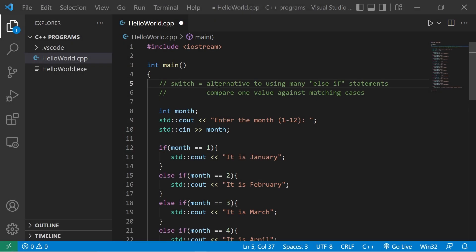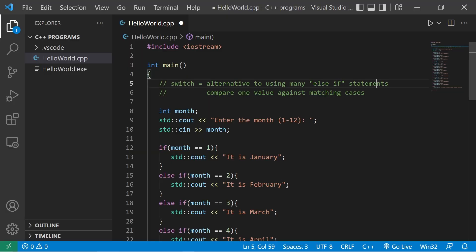Alright everybody, today we're going to discuss switches. A switch is an alternative to using many else if statements. It compares one value against many matching cases.